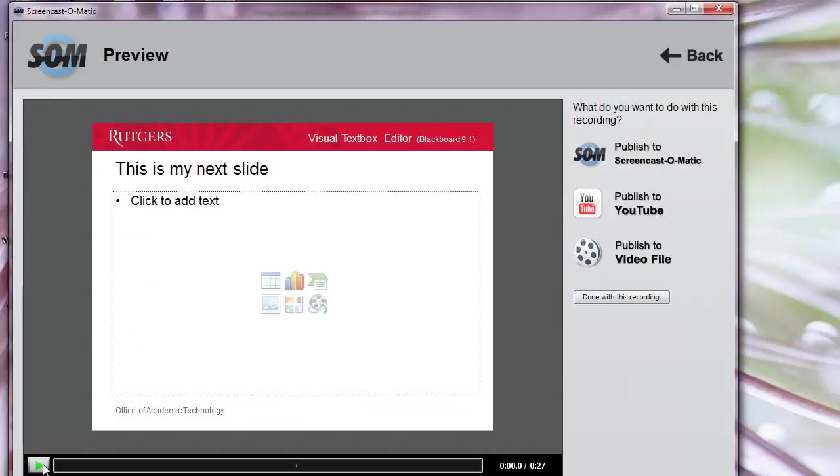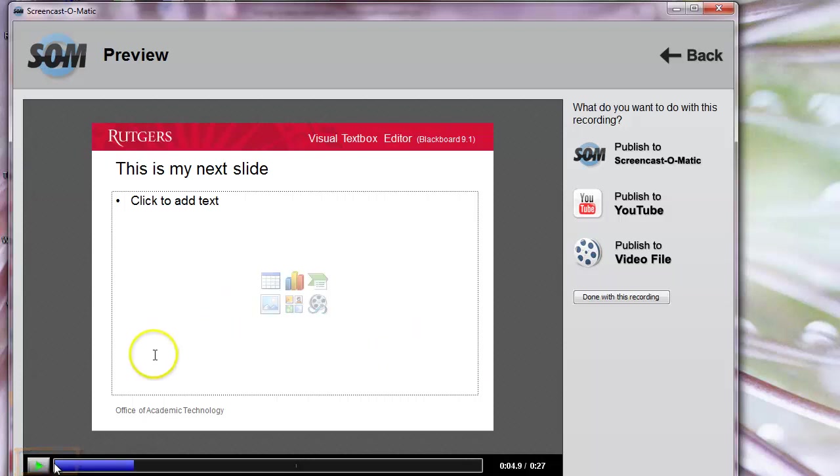To see and hear your recording, you can click on the Play button, and then stop it by pressing Pause.